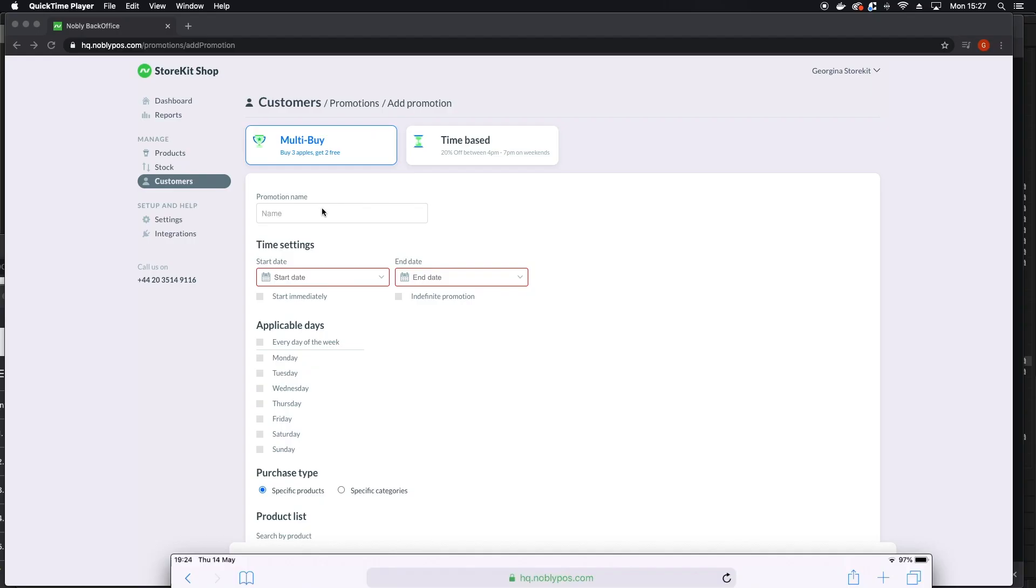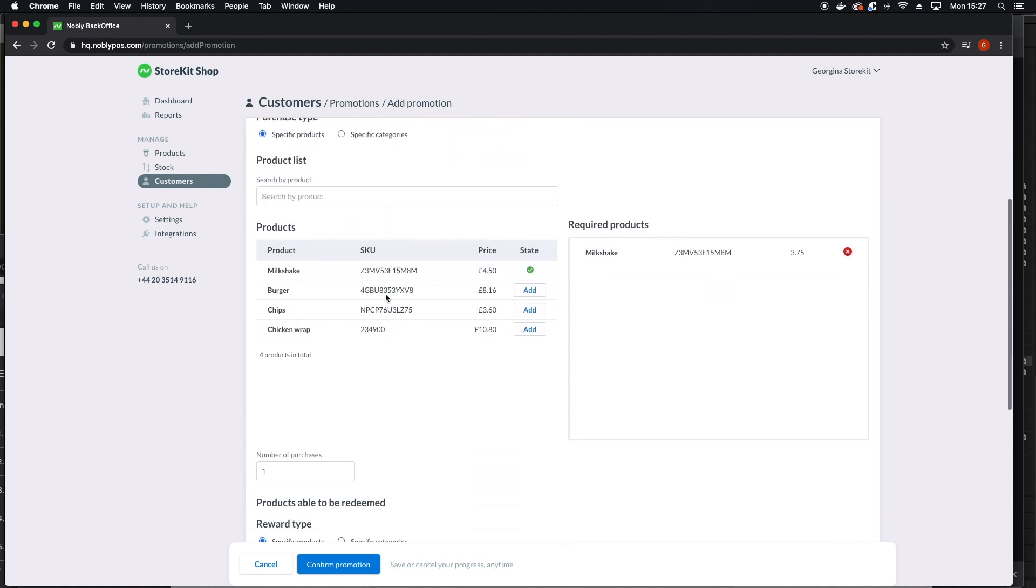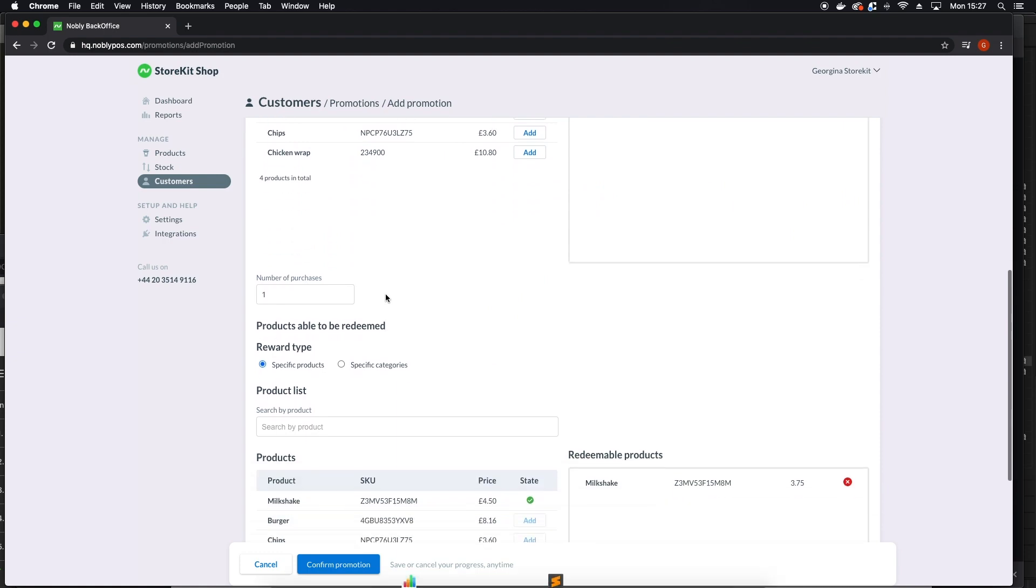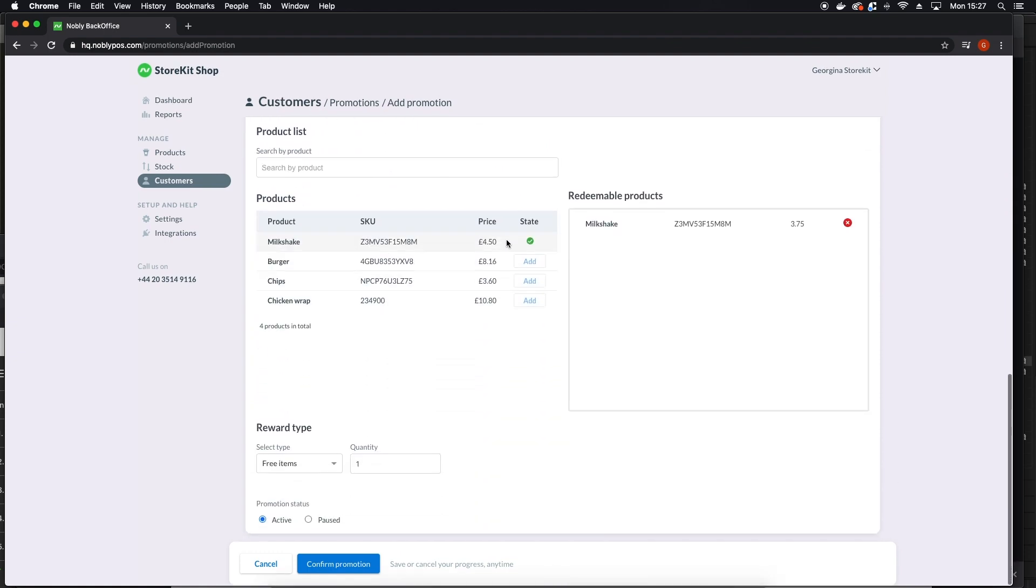To set discounts, click on the promotions tab and then tap add promotion. You can either create multi-buy, percentage discounts or create a time-based discount. So you might have a happy hour, for example.